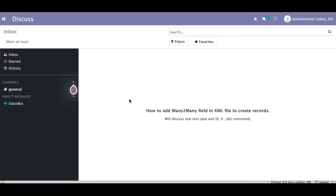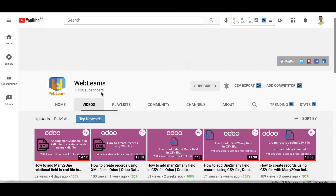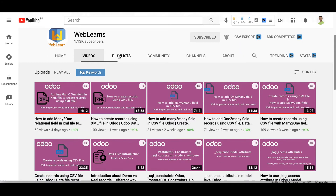In this discussion, you can see how to create a many-to-many field in an XML file to create records, and we will see the real test case using the 6,0 command. In case you missed the previous discussion about how to add a one-to-many relational field, the link is given in the description.